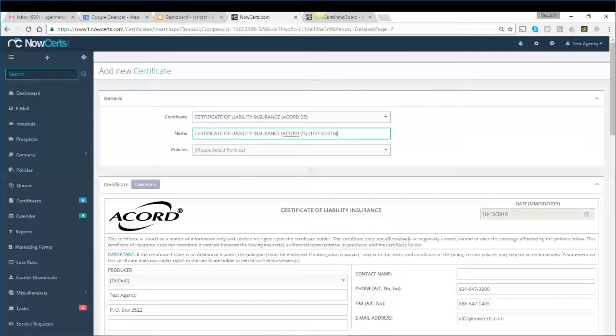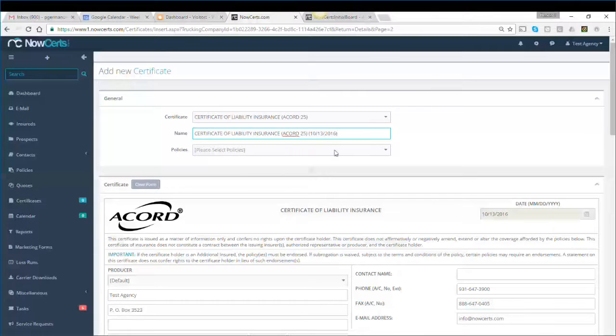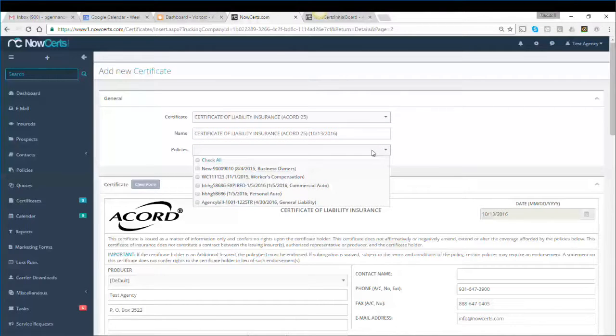This field allows you to name your certificates any way you want. This is especially useful if you have multiple certificates per client. In many cases, you can just leave it as is. The next step allows you to select which policies will be part of the certificate.